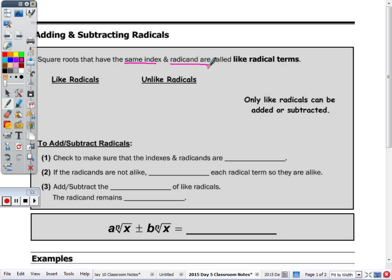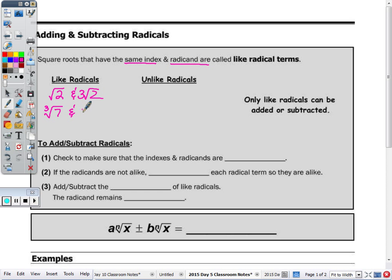Can anyone give me an example of two like radicals? It has to be radicals. So say radical 2 and 3 radical 2. Or cube root of 7 and negative 2 cube root of 7.